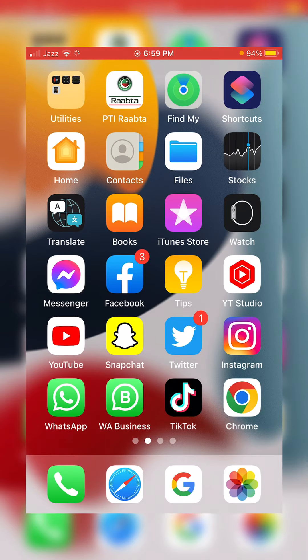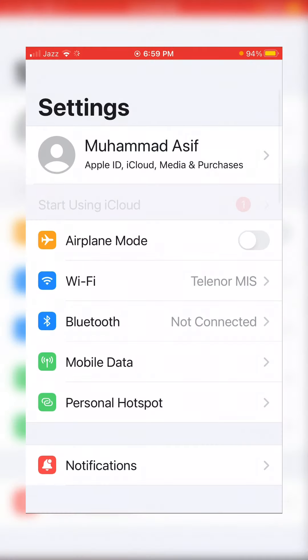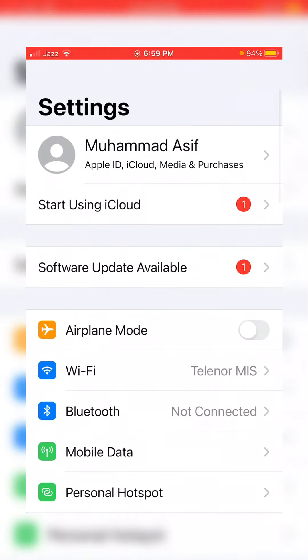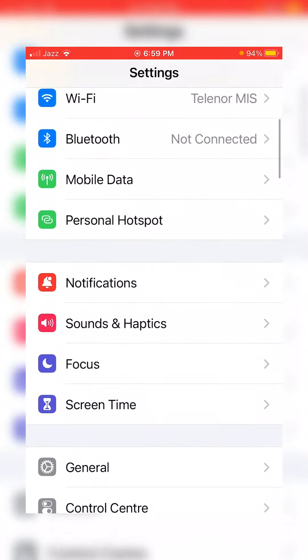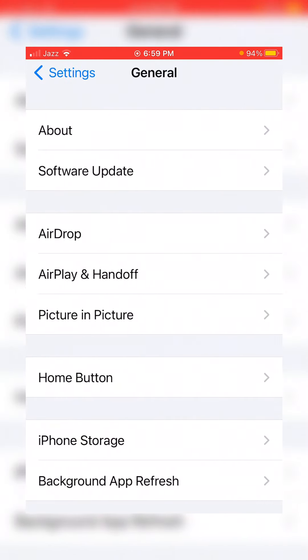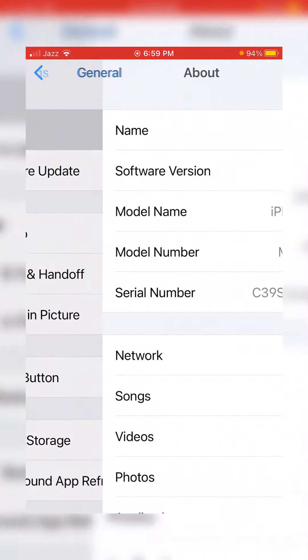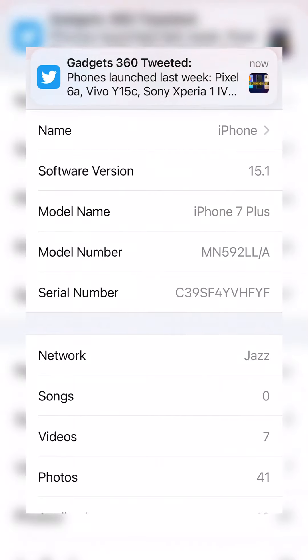So first of all, tap at your Settings. Now tap at General, then tap at About. Here on the screen, you can see the last version of the software is 15.1.